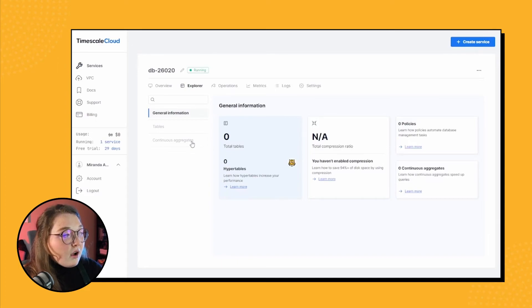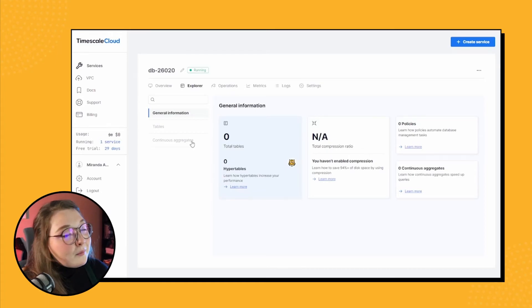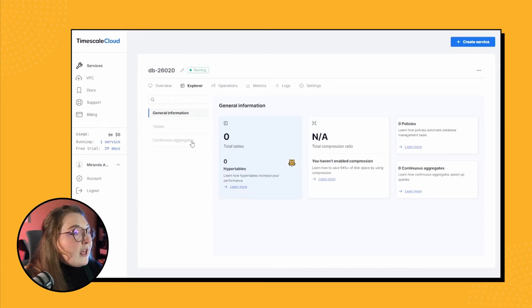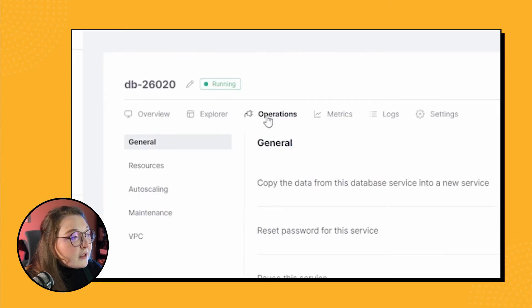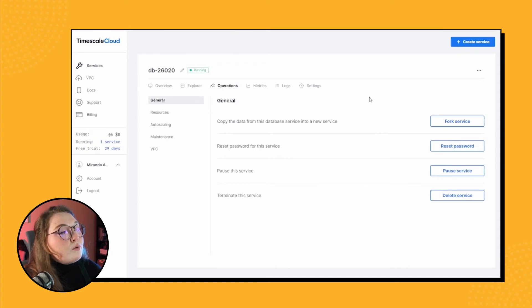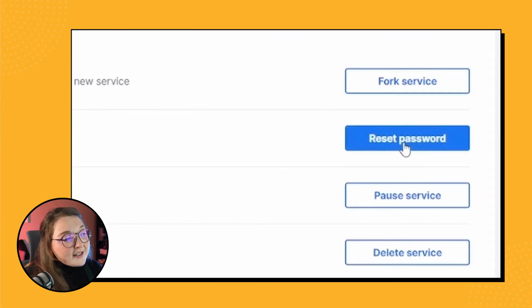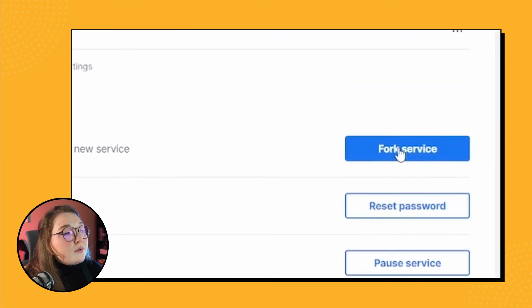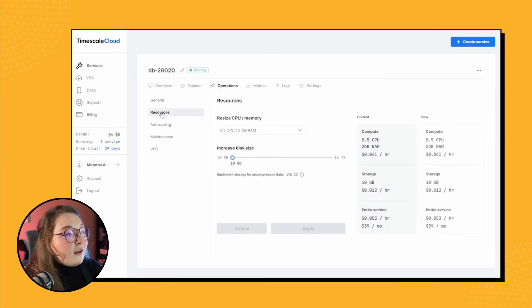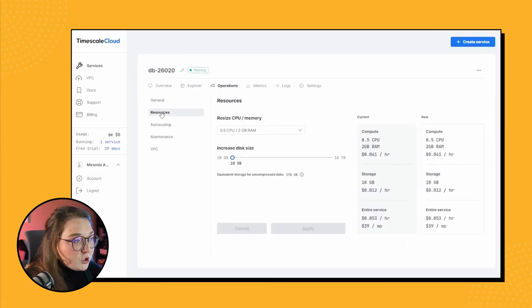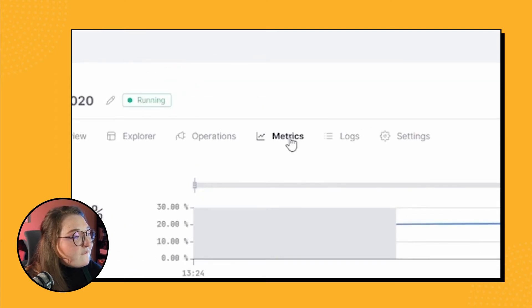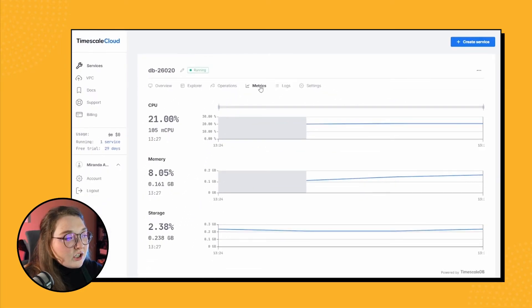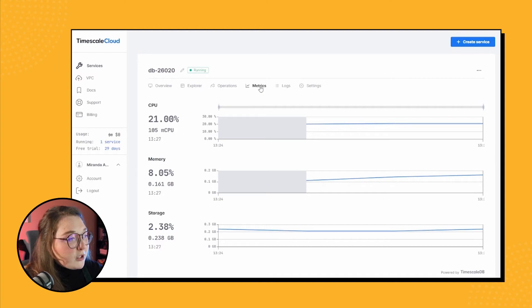Then next we have the operations tasks and information tab. So this is great if you need to reset your password or fork the database. You can come to this tab and have access to all those cool options. Then we have the metrics tab—very cool, just information on CPU, memory, and storage metrics. Pretty sweet.